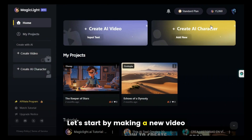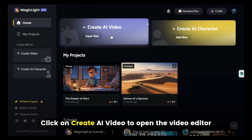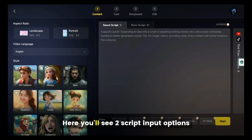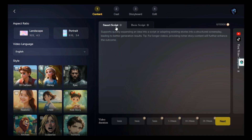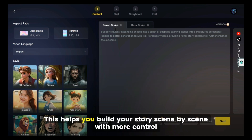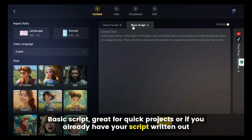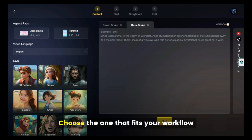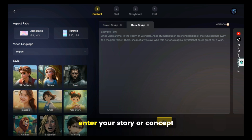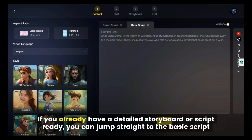Let's start by making a new video. Click on Create AI Video to open the video editor. Here, you'll see two script input options: Smart Script, which helps you build your story scene by scene with more control, and Basic Script, great for quick projects or if you already have your script written out. Choose the one that fits your workflow, enter your story or concept, and you're ready to go. If you already have a detailed storyboard or script ready, you can jump straight to the Basic Script option.